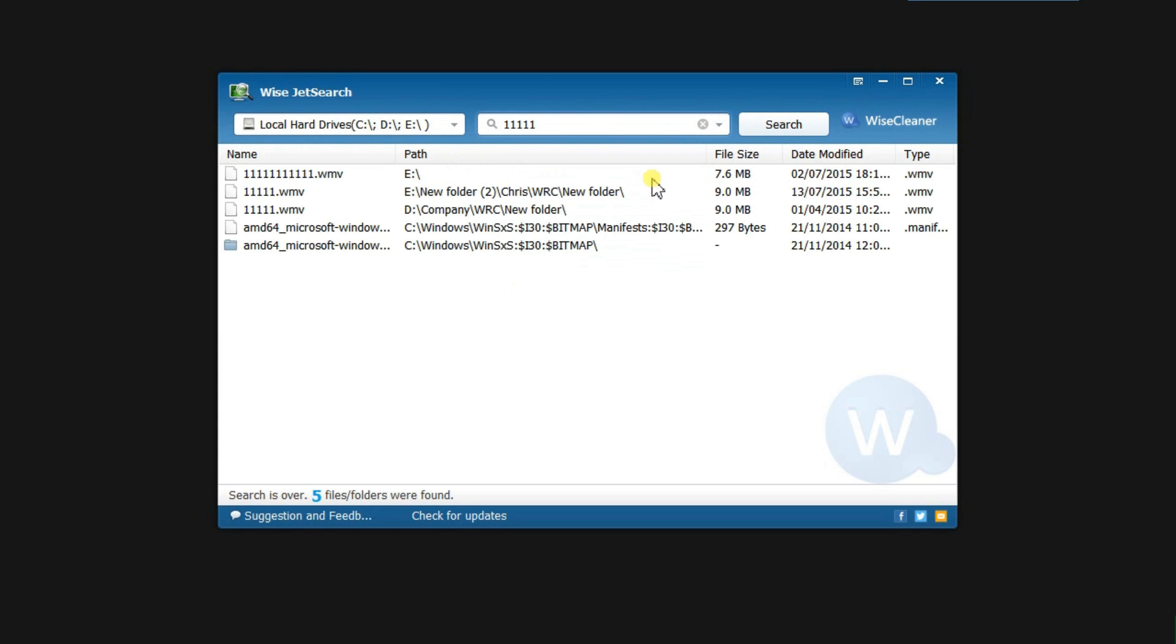As you can see, it shows the search results almost simultaneously as I click the search button. It scans so fast due to its advanced algorithm.